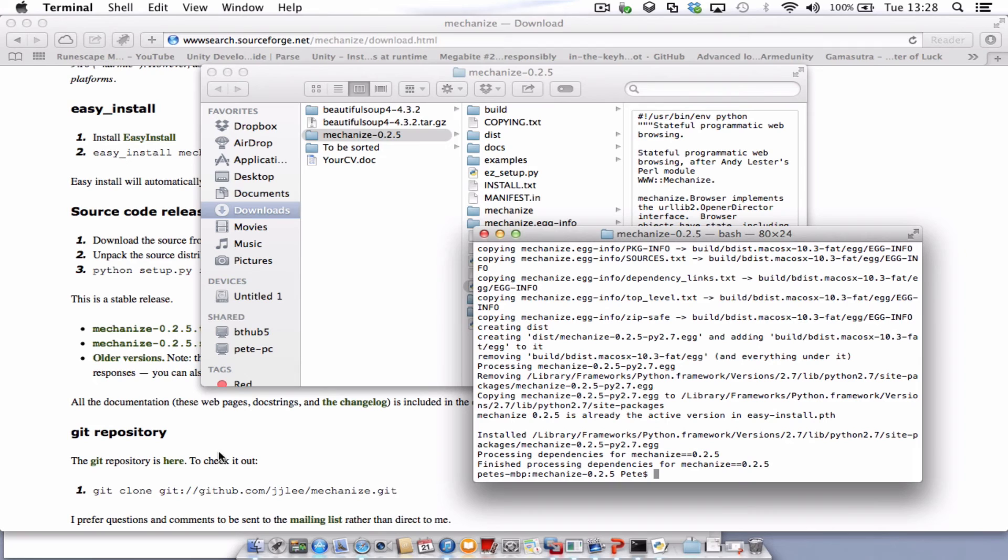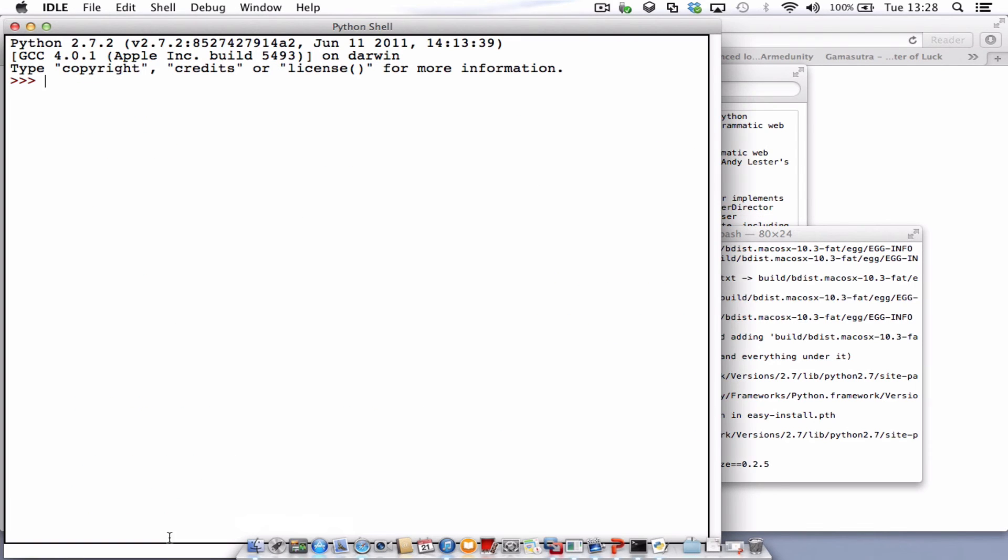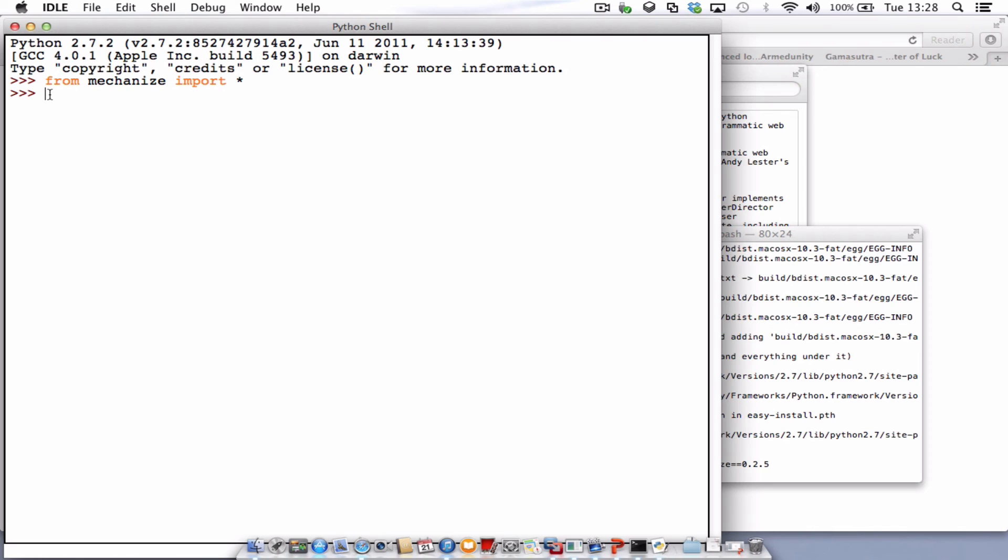So to test that it's working, we just need to go to our Python IDLE and type in from mechanize import star. And if it's working correctly, you'll just get a blank line underneath. If it didn't install correctly, it will come up with an error message.